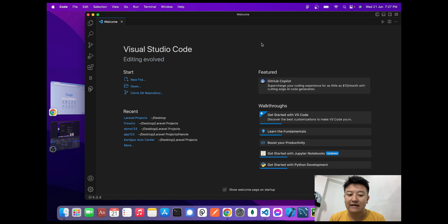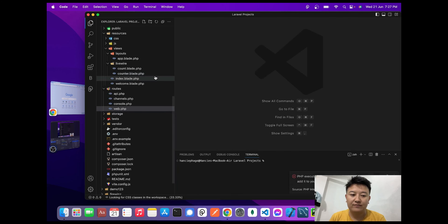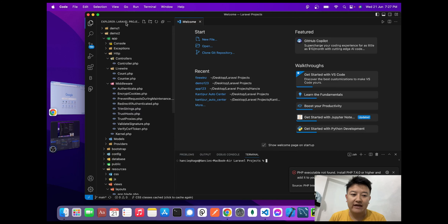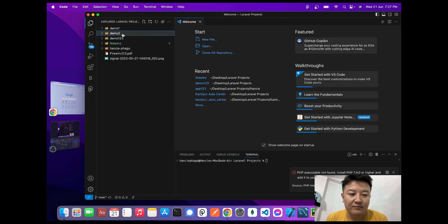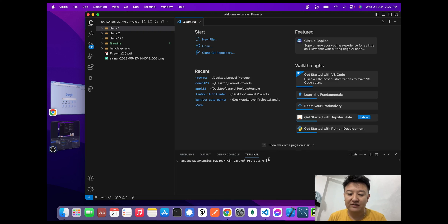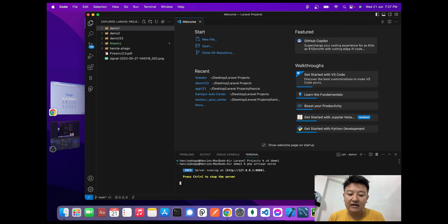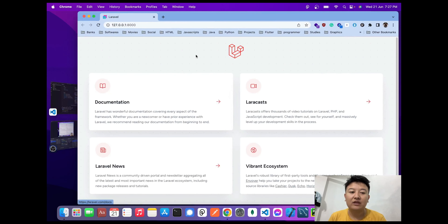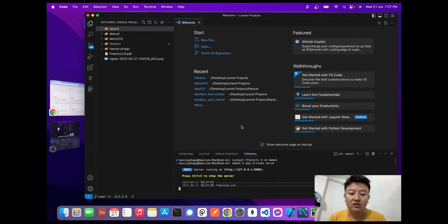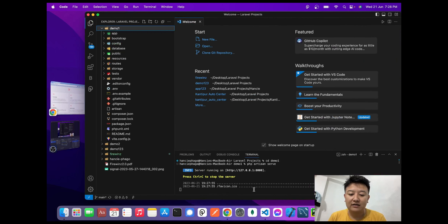Now we'll create components in Livewire — how we can create components inside a Laravel project. I'll go inside the Laravel projects folder. I used the 'demo one' project in the previous video, so I'll use the same one today. I'll write the command in my terminal: 'cd demo-one'. Now I'm inside the demo-one folder. To start my Laravel project I'll write the command 'php artisan serve', and I'll click the link to open it.